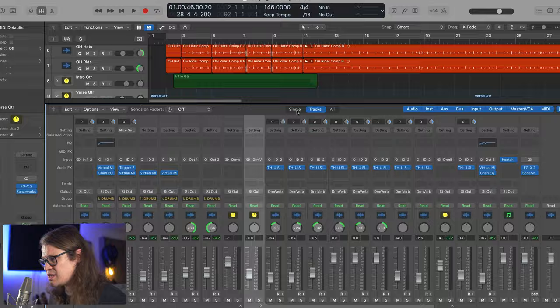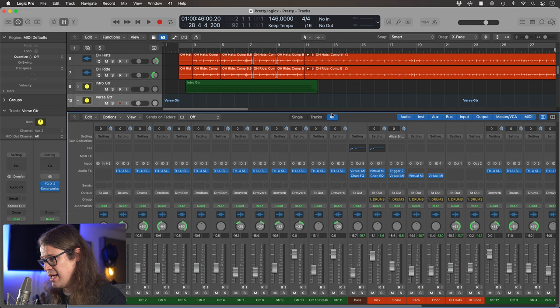Then at the top we've got single, tracks, or all. If we want to toggle through those we're going to hold shift and press X and that's going to go to all or single or to tracks. Typically I like to have it on tracks, but it's good to know you can switch them at the press of a button.